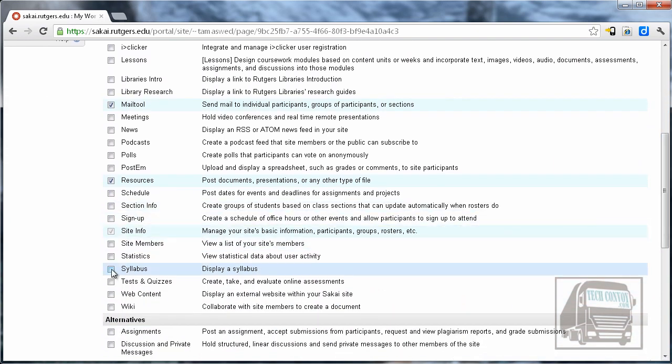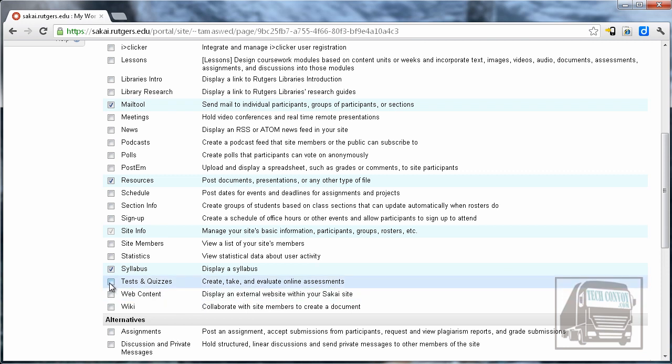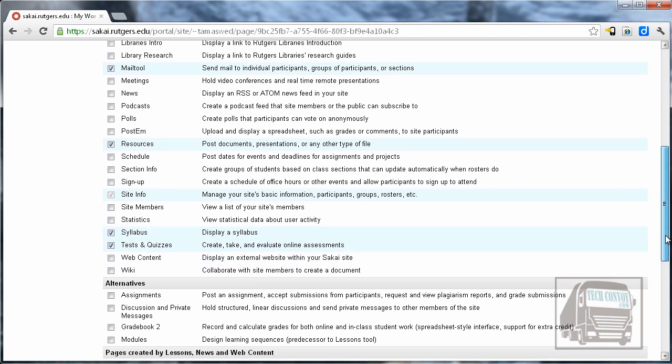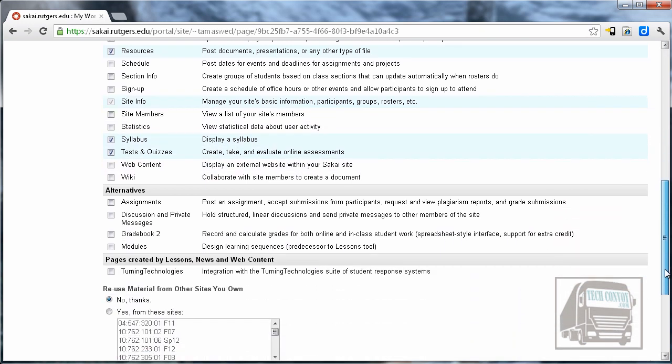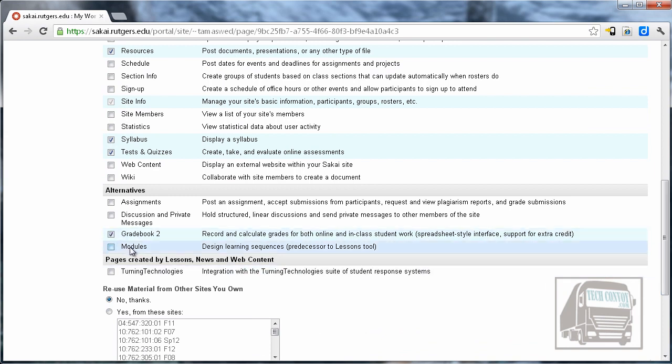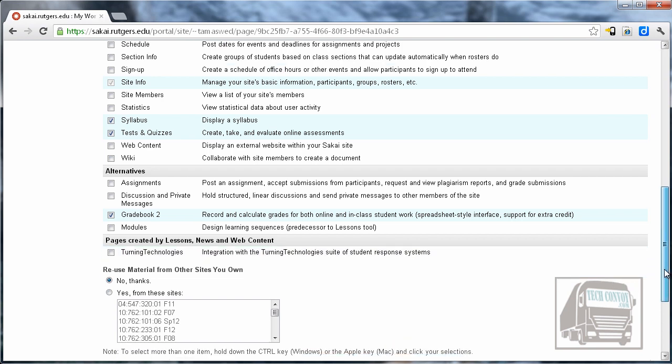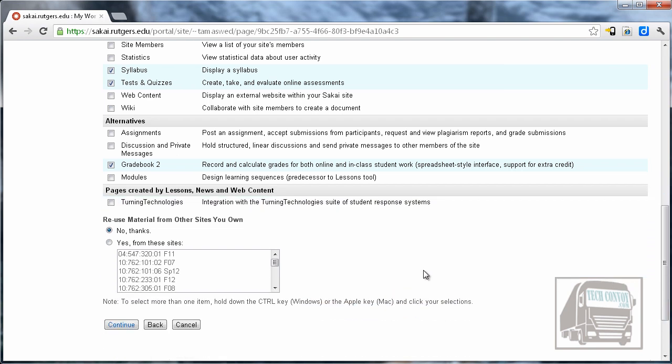The Syllabus tool is handy for posting your syllabus. Tests and Quizzes is another great tool if you're doing any kind of online tests, and I like the Gradebook too. It allows you to calculate weighted grades as well as include extra credit.